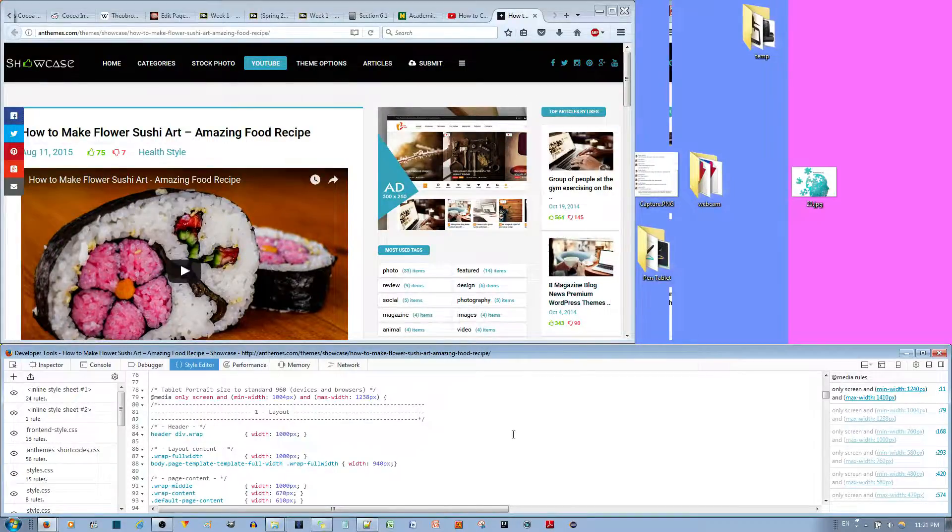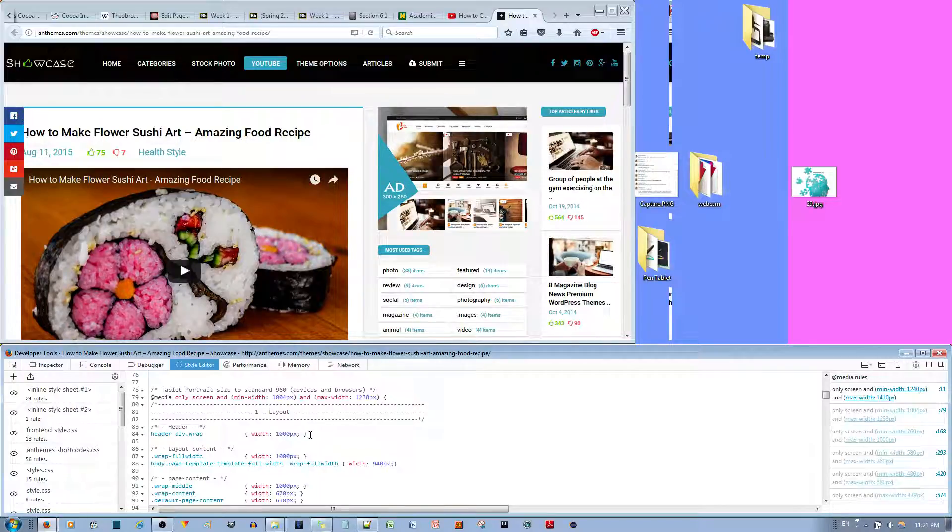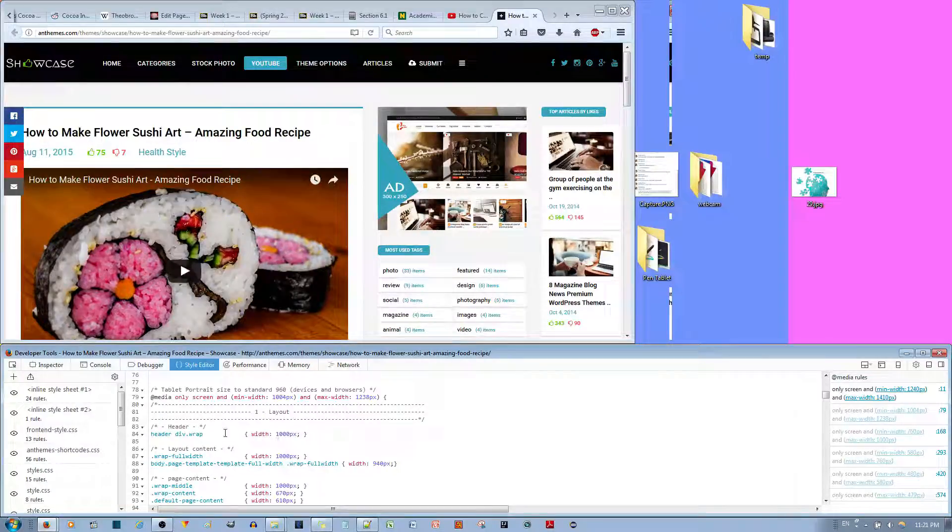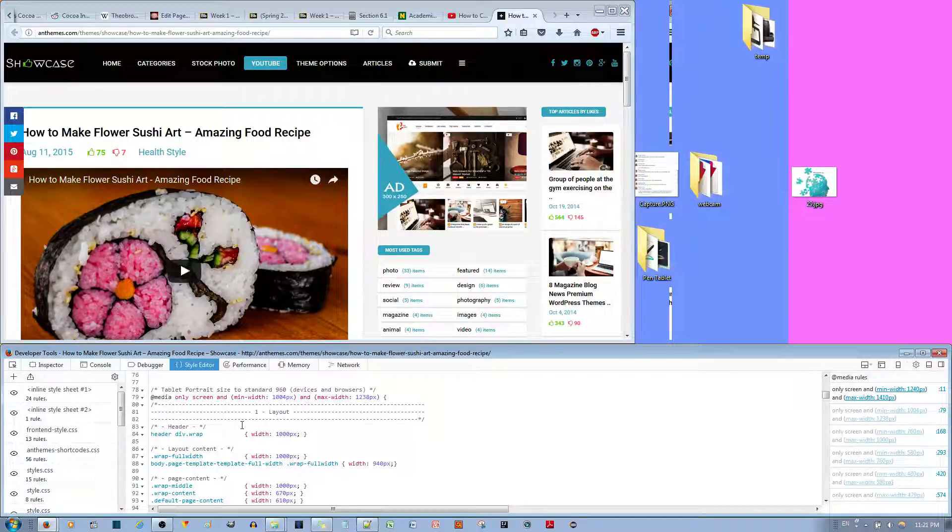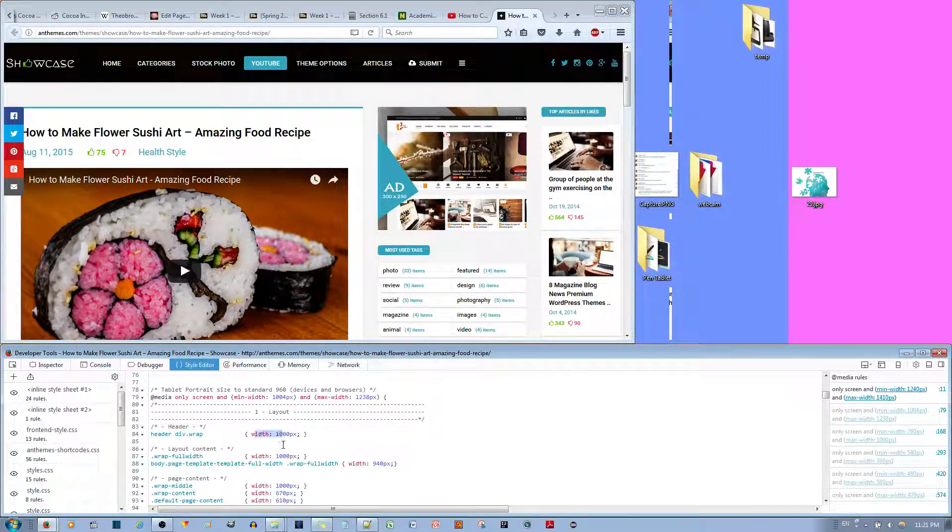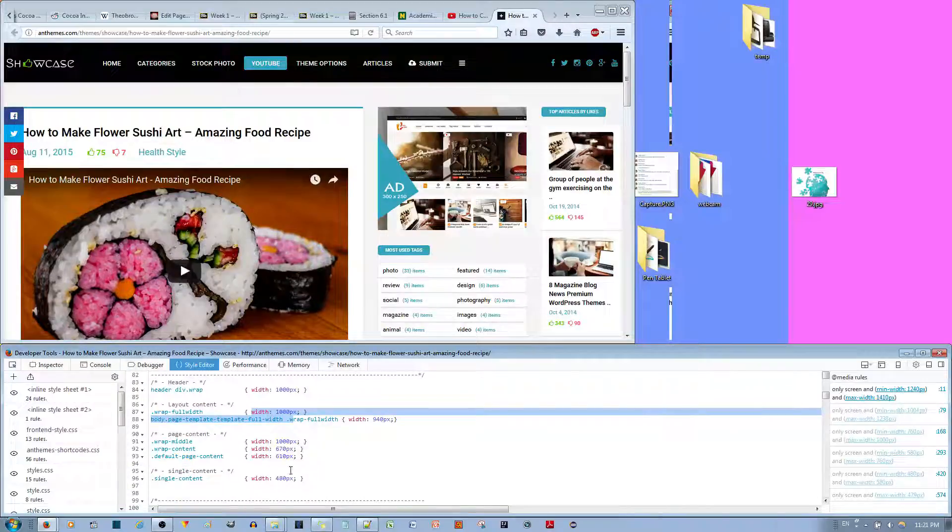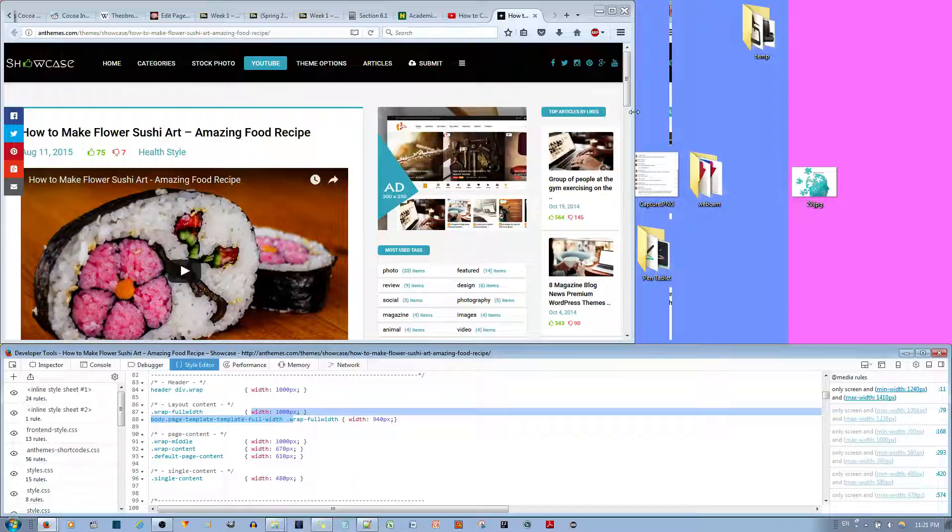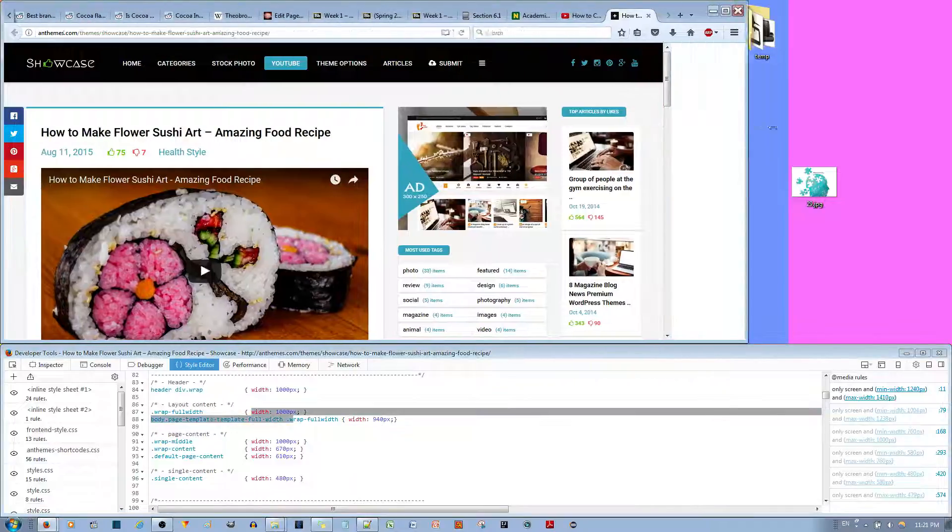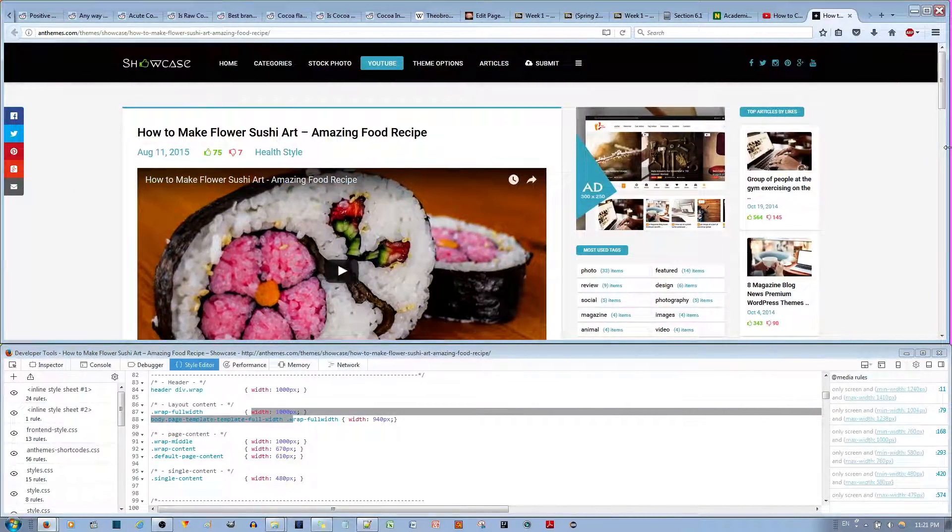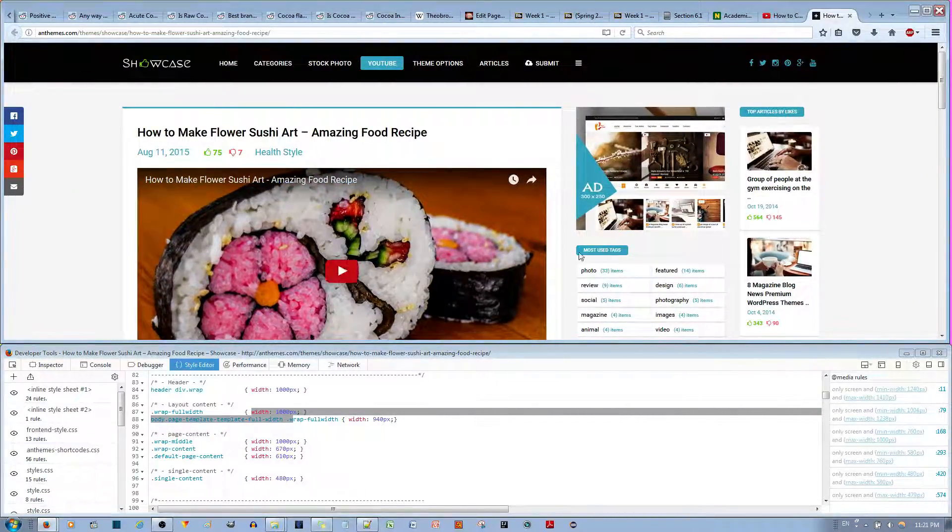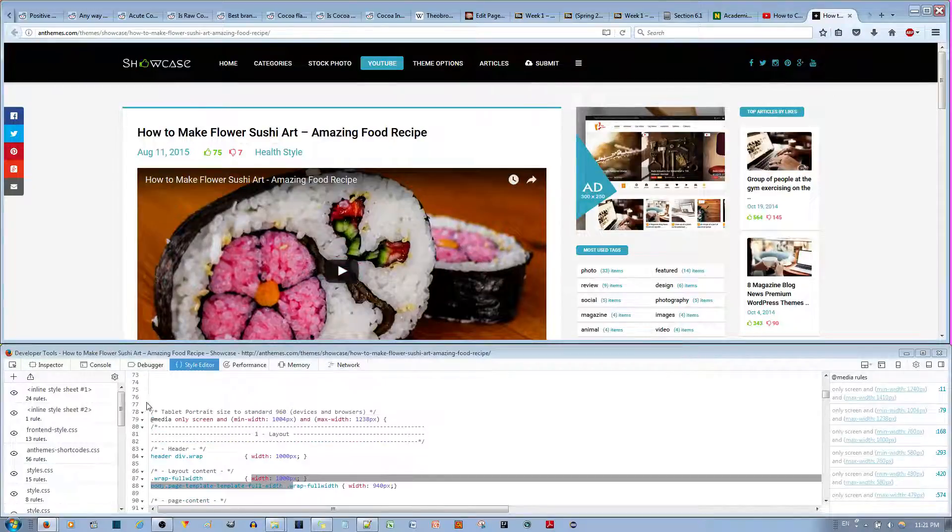So what you can do is go to your WordPress website, go to the back end and go to the stylesheet.css, and manually change the width of all of these to the desired amounts. Okay? If you want to really customize it.